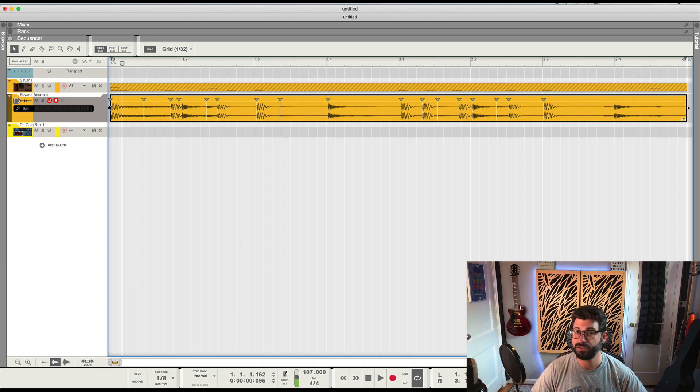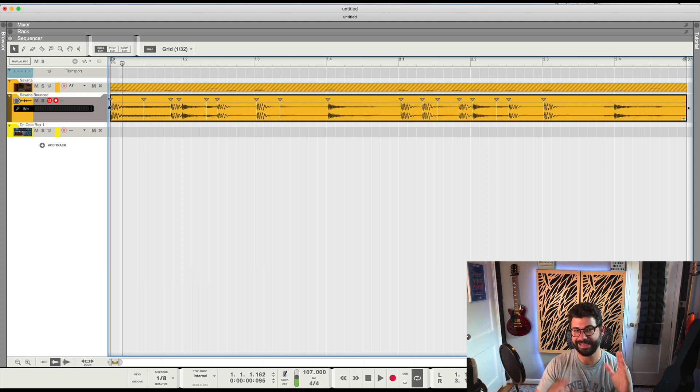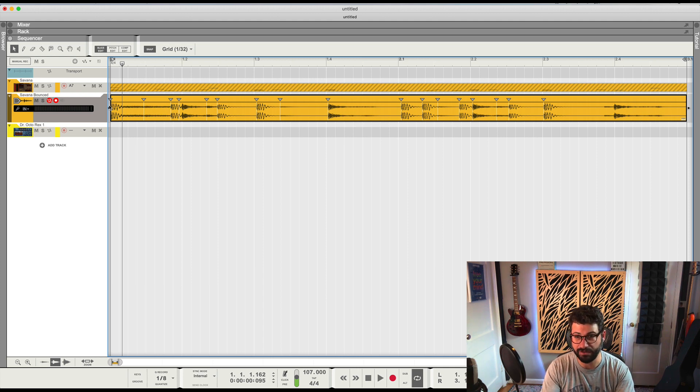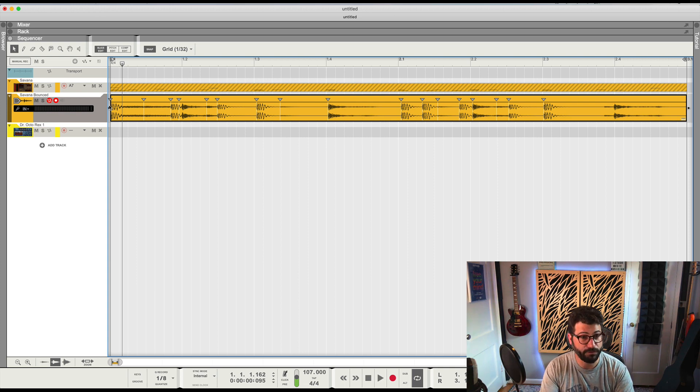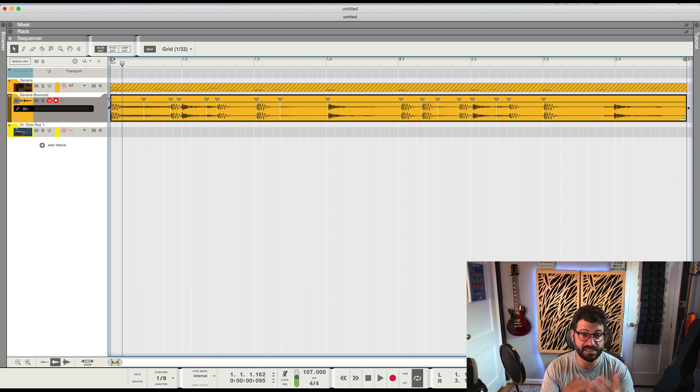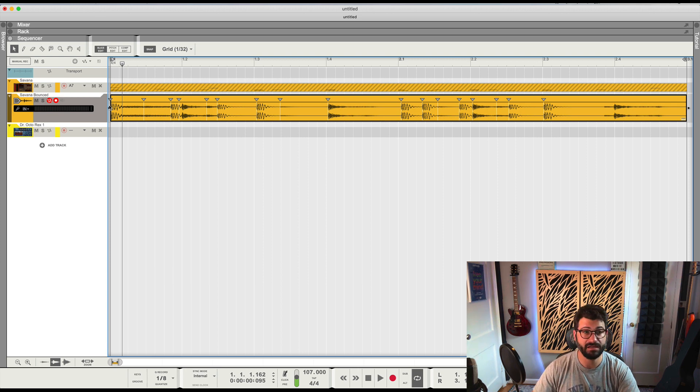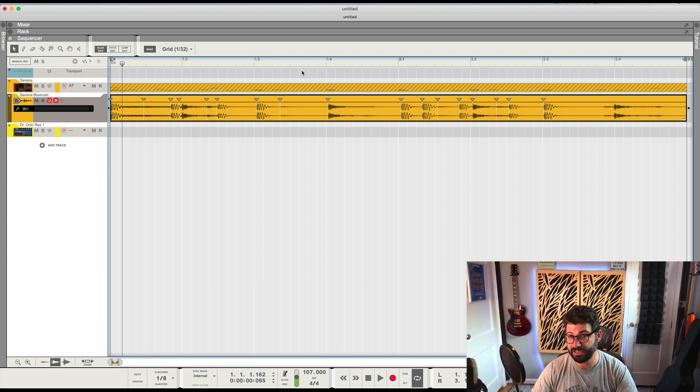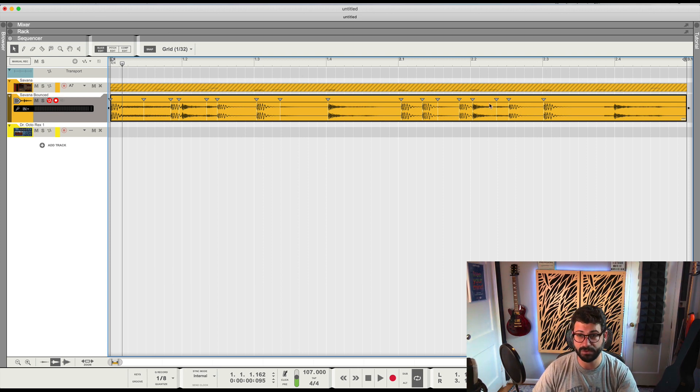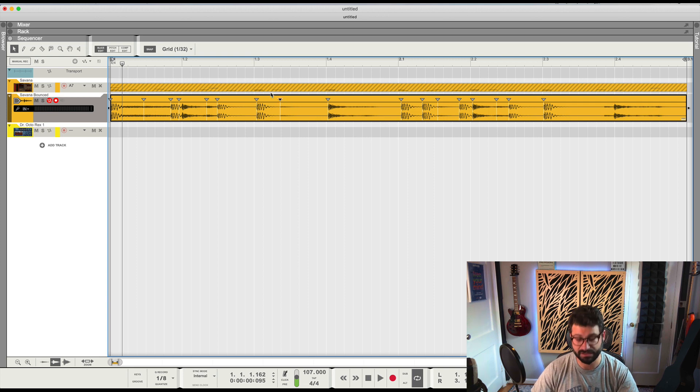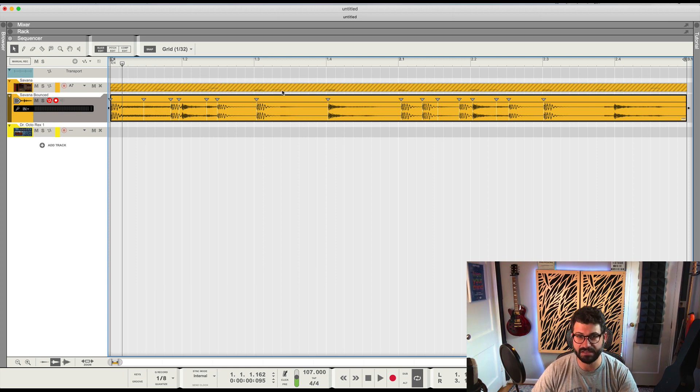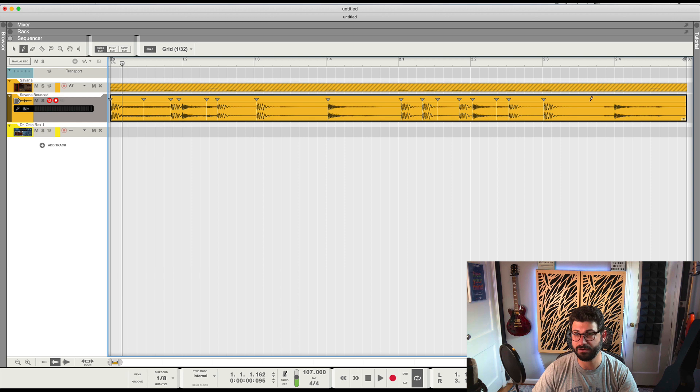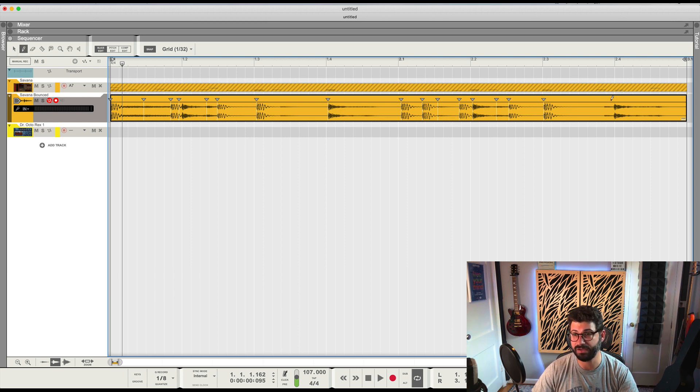So by default, Reason is basically analyzing where the transients are and assigning what would be REX loop points to these spots. Unfortunately, there's no way to adjust the sensitivity of this automatically, but you can go in and manually change these REX loop points. So let's say we don't really want this little quiet part here - I click to select it, hit delete, and I'm not deleting the audio, I'm just deleting the little flag on it. And let's say I want another hit right here - I've selected the pencil tool and I'm going to click, boom.